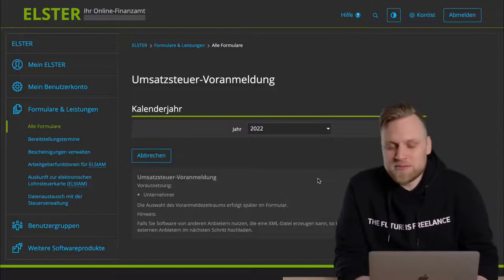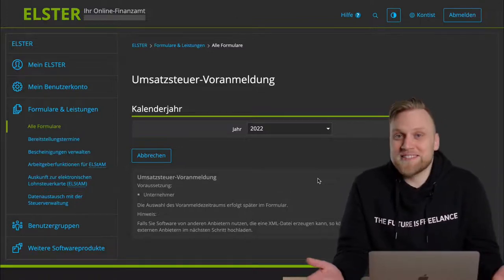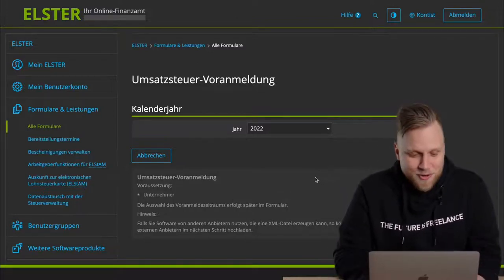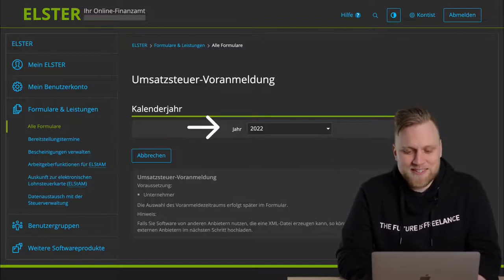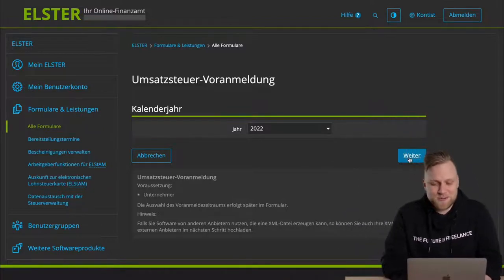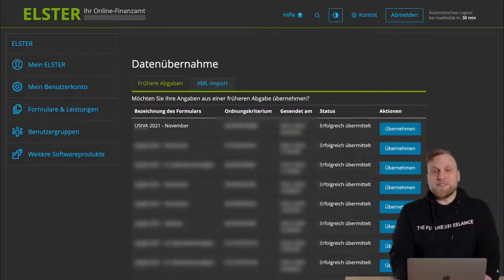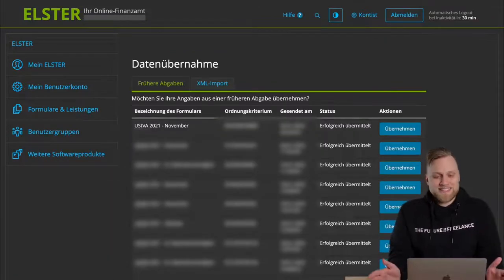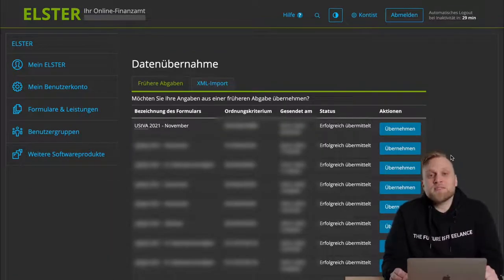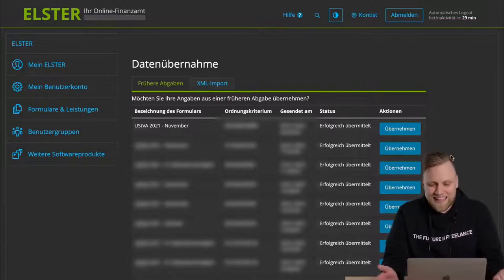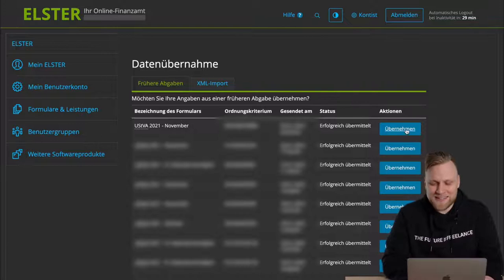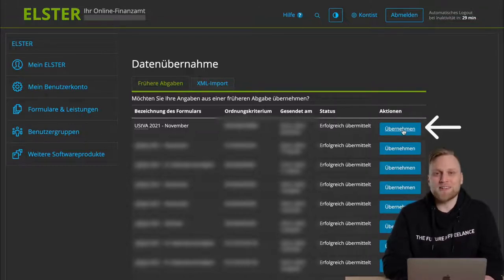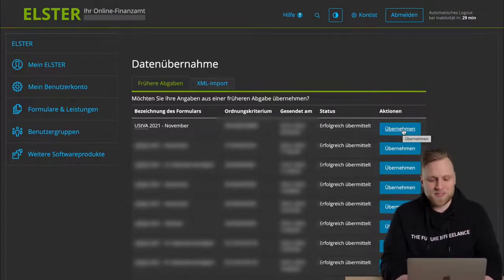In the next step, we have to decide for which year we want to make the advance return. This should not be a very complicated question. We choose the current year, it's 2022 right now, and then I click on continue. In the next step, I see a whole list of previous advance UST returns that I have submitted. This is actually pretty smart, because I can just click on Übernehmen here and just copy a previous advance UST return.